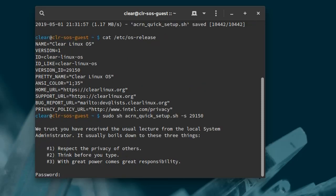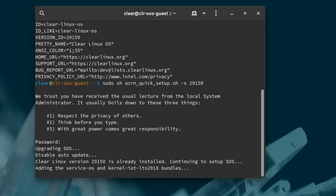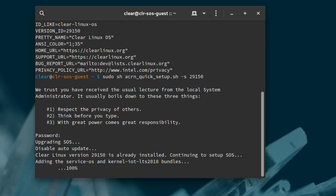The script will download a Clear Linux image if needed, configure the EFI firmware to boot the Acorn hypervisor by default, load Clear Linux as the service OS, and reboot after the setup process is done.